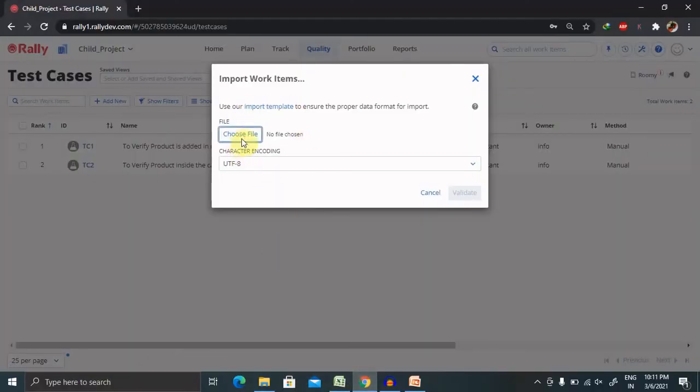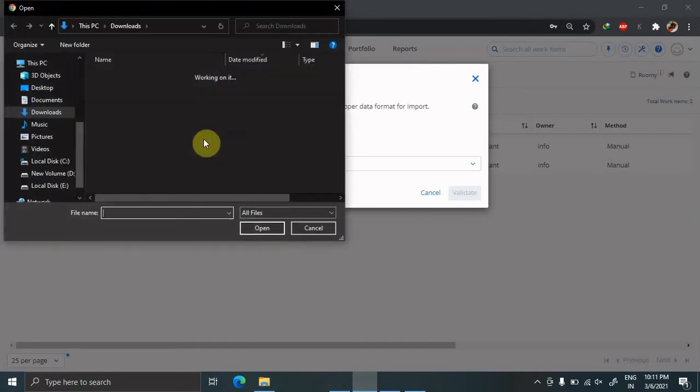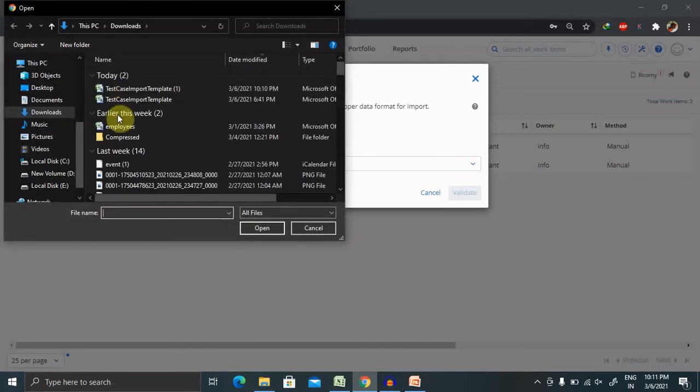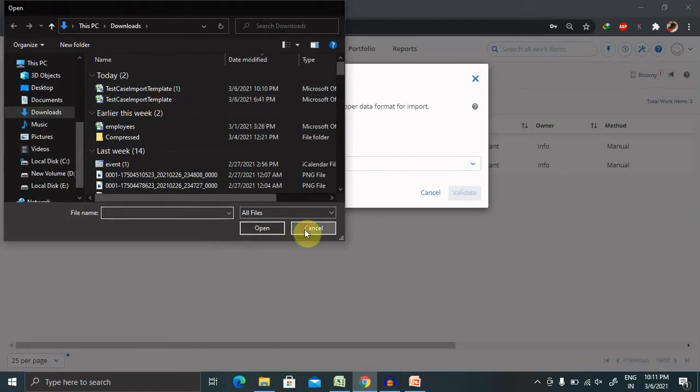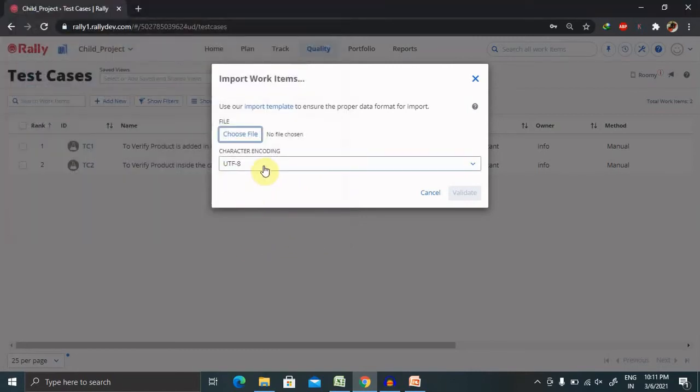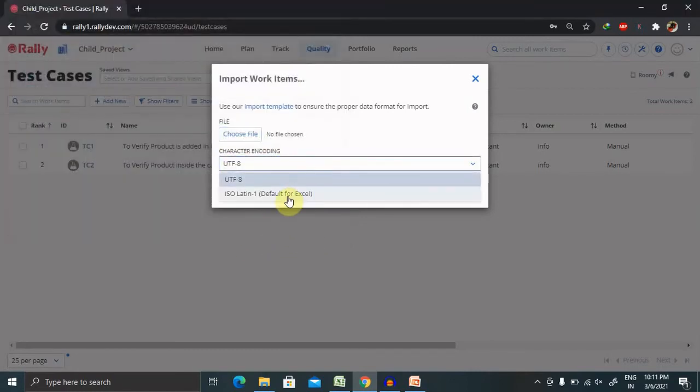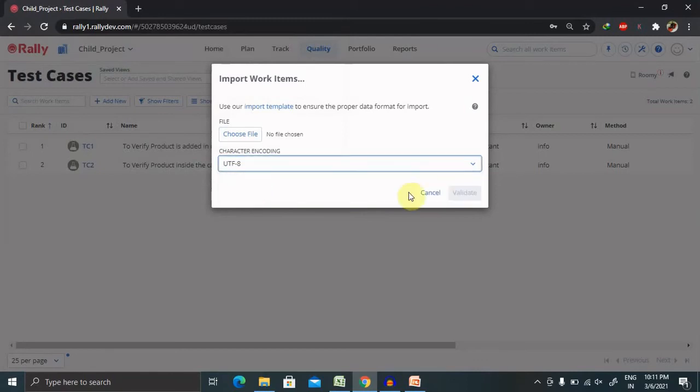Once your test case is ready, select the test cases whichever you want to import, select the test case. Once you click on open, the character encoding format, you can select UTF-8, and if the data is ready and you have selected the file, that validate content will be available here.